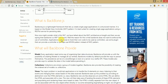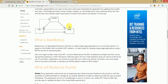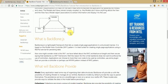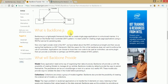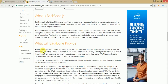The Model is where we can access the database through our application. The model section is basically responsible for the input and output of data which comes from views. Every application needs some way to organize its data structure, and Backbone provides us with the possibility of creating models to manage all our entities. So the model section is responsible for organizing our data structure.